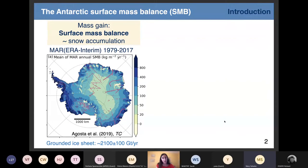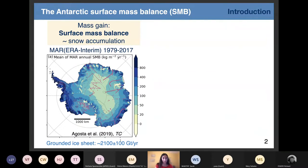On the left, you have a map of the Antarctic surface mass balance, and you can see that it is almost everywhere positive. It represents a large flux of about 2,000 gigatons per year of snow accumulating over the ice sheet. This is a result of the regional model I use and develop — the MAR model — and I will present it later.